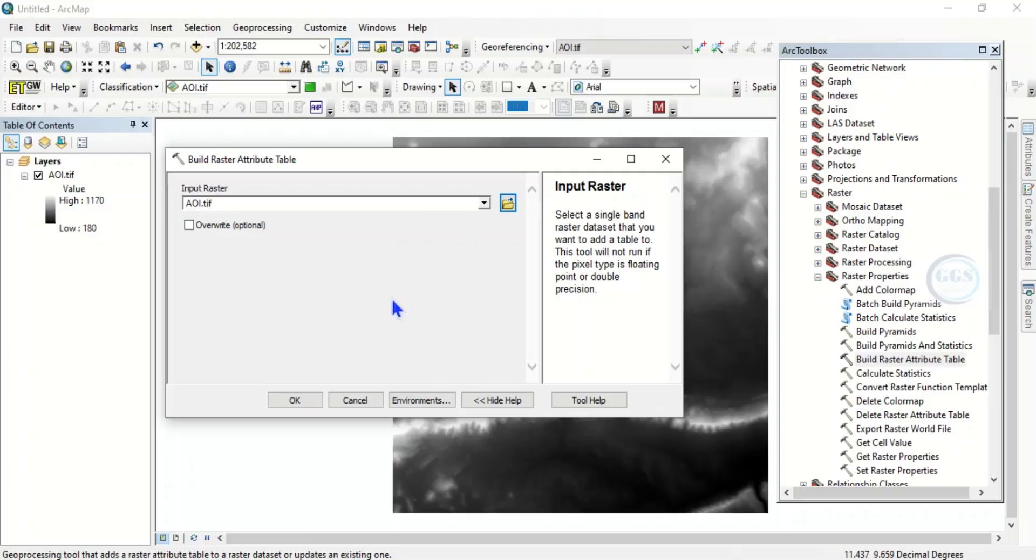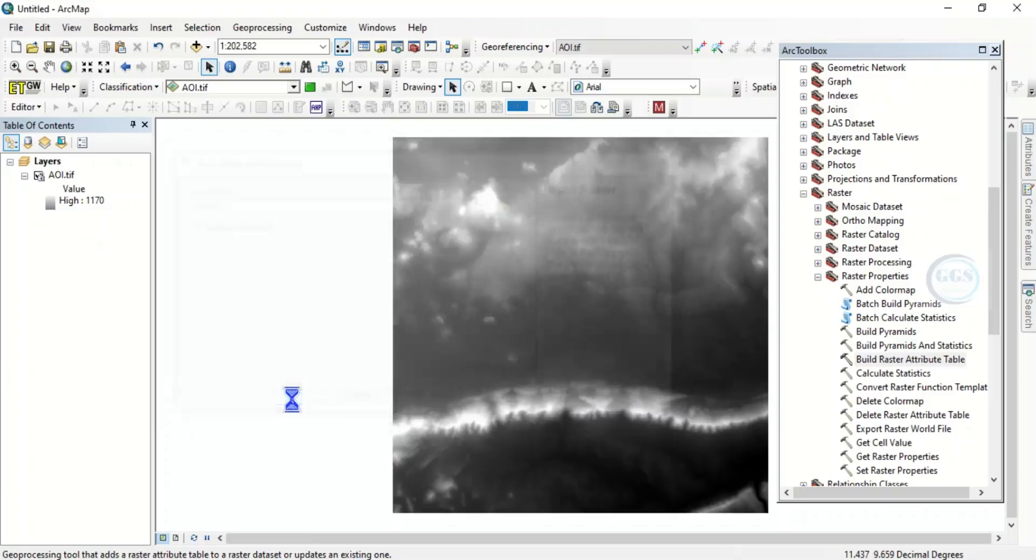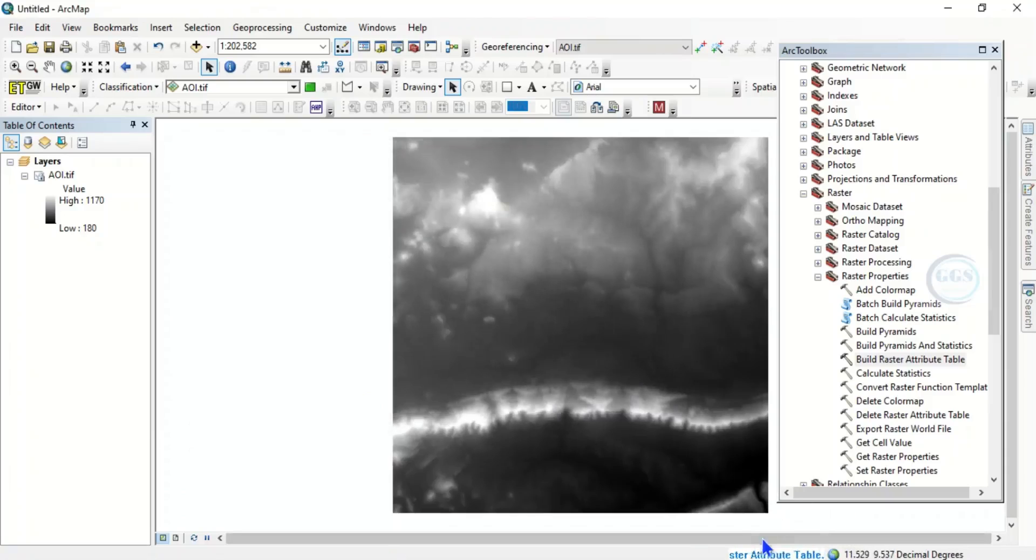Then what to do now is to click on OK, click OK. So the process is running, building the raster attribute table.